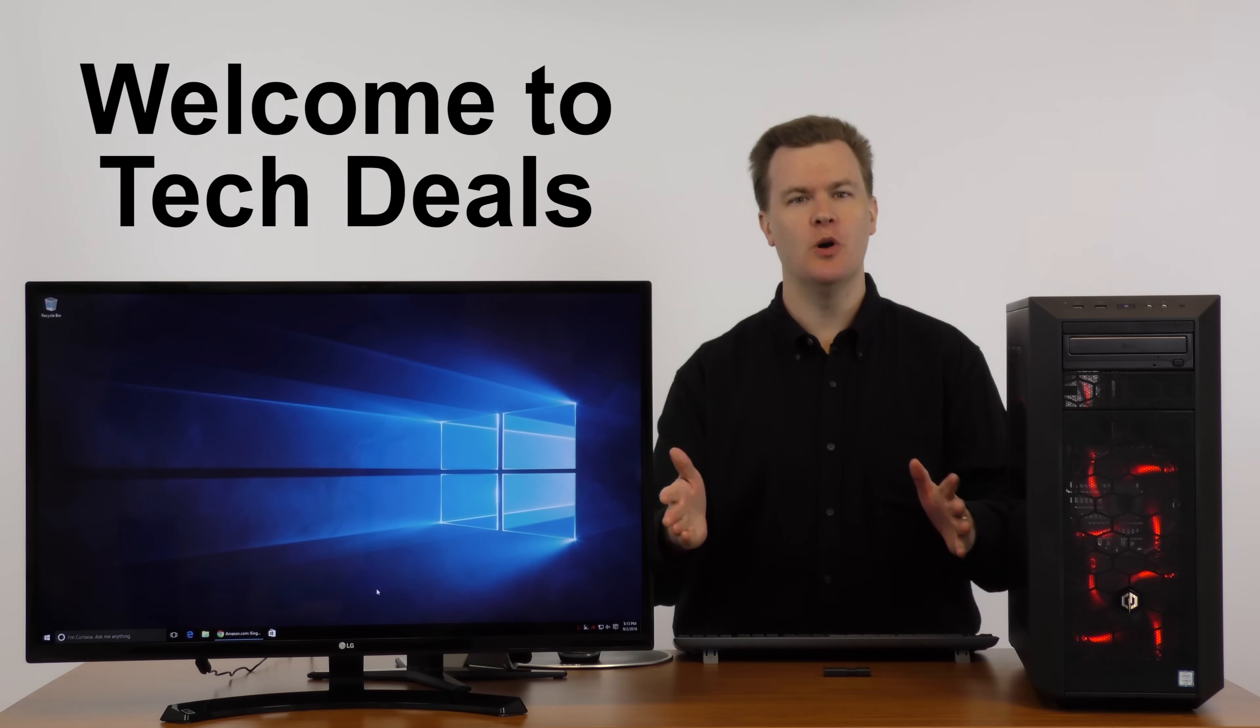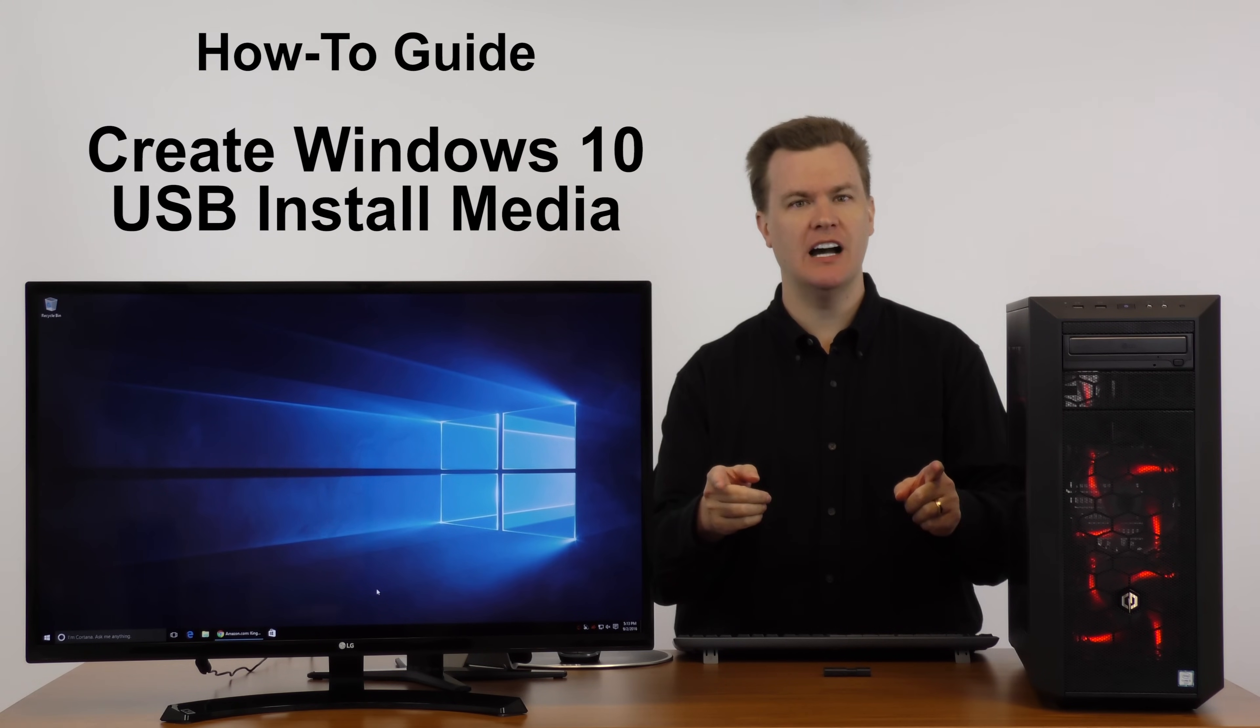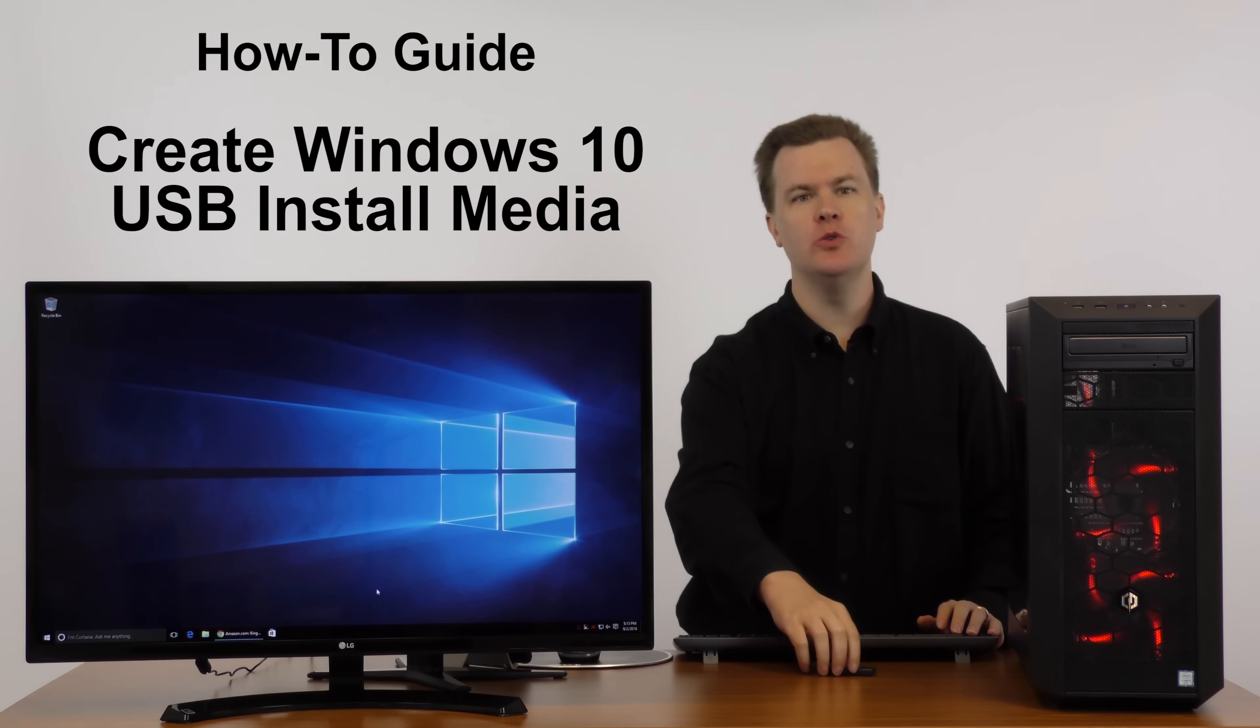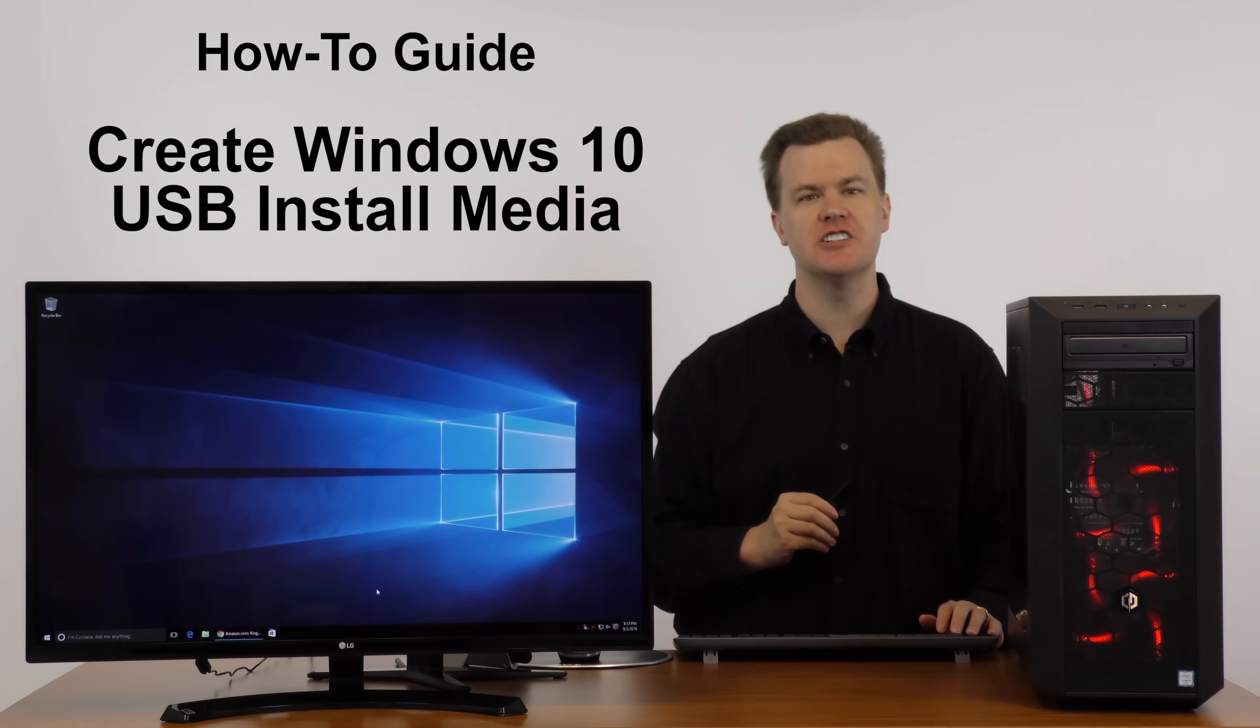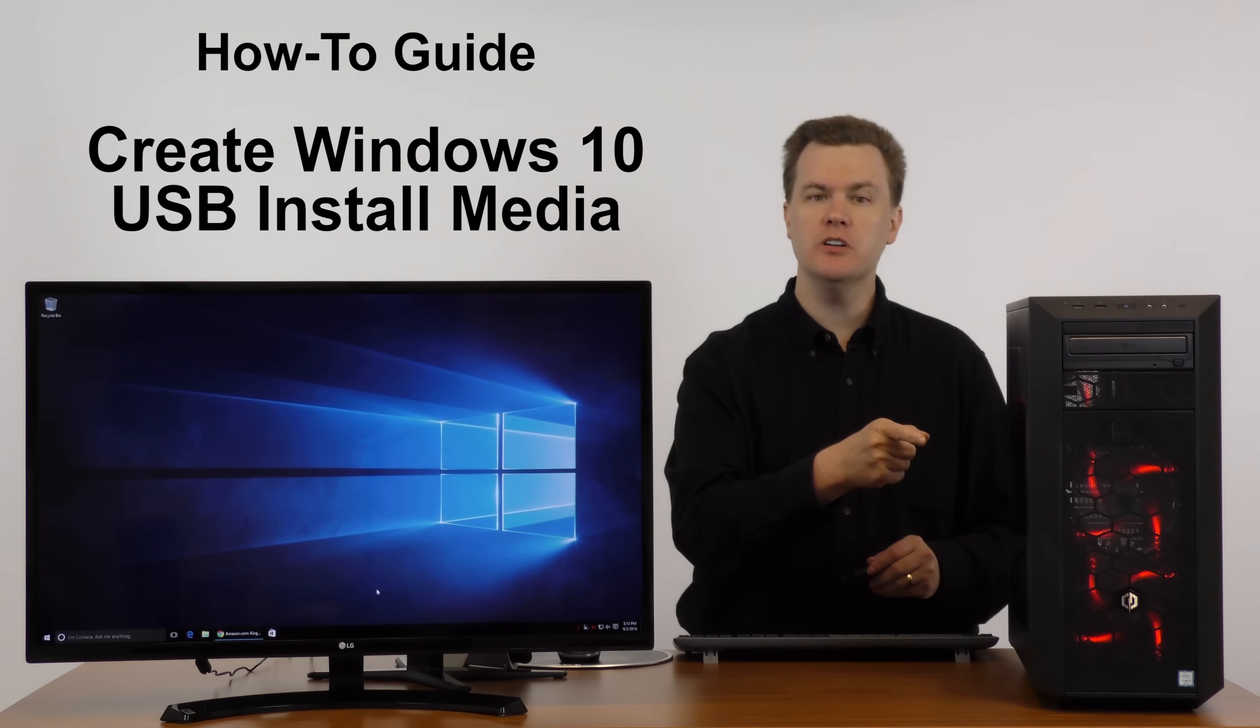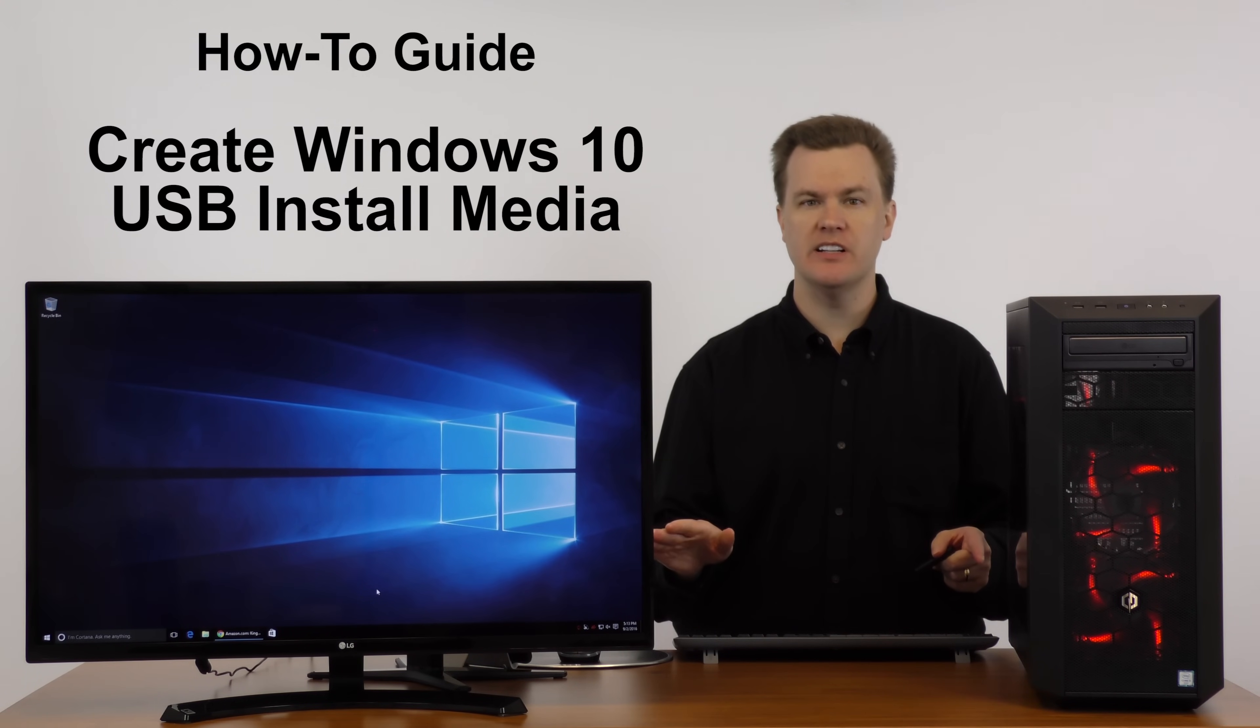Hello and welcome to TechDeal's how-to guide, how to create a USB thumb drive for the clean installation of Windows 10 onto a computer that has no operating system at all.